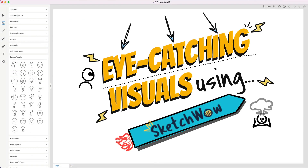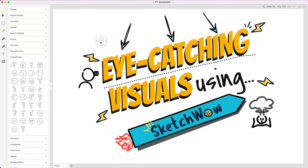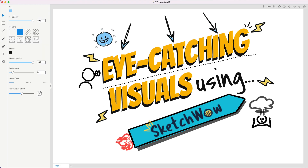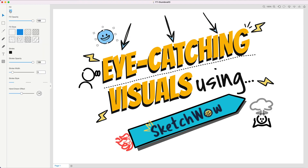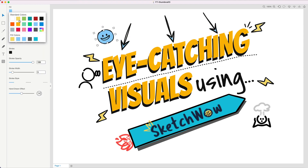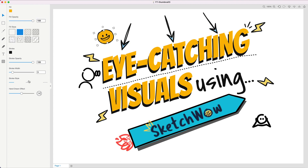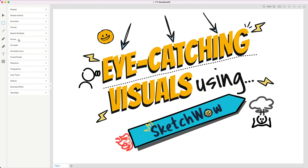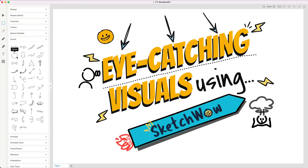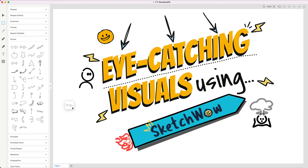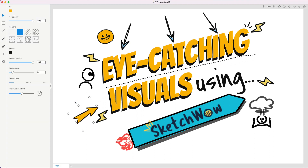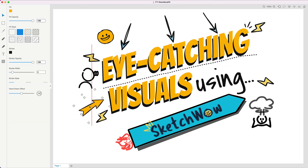That's about it folks — the quick one-two-three of becoming familiar with Sketch Wow. I hope you have fun using the software. There's a lot more I haven't shown you that you'll dive into as a more advanced user, and I hope you have fun creating some really amazing eye-catching visuals with your Sketch Wow software.